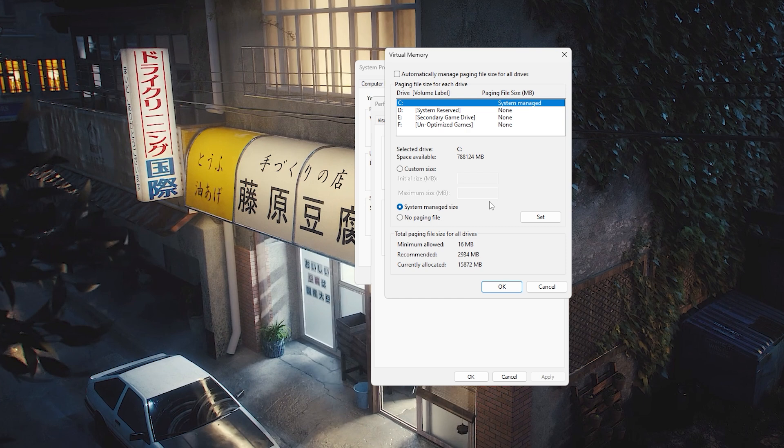After researching, I found it had something to do with RAM. I then thought maybe it was the paging file, since that also counts as memory and can also have an access violation. All I did was set it to System Managed Size and restarted my PC, and everything started working from there.